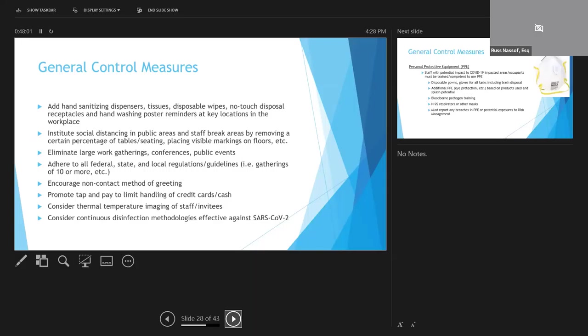Also, instituting social distancing in public areas, making it easy for people to comply. A lot of places are putting tape markings on the floors to indicate where people should stand. Eliminating seating is a big one. Ending certainly communal food and buffets. Conferences are gone, as we all know. And of course, many jurisdictions have gatherings limited to 10, 50, or 100 people. Whatever is the requirement in your particular geographic location, you should be sure to comply with.